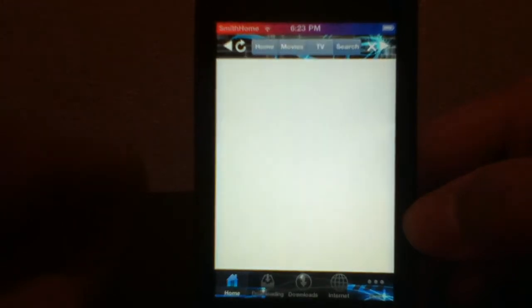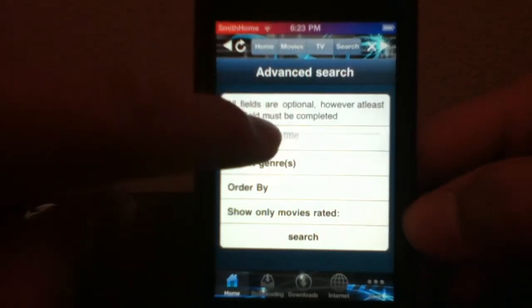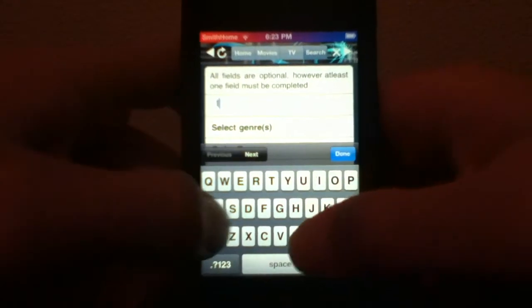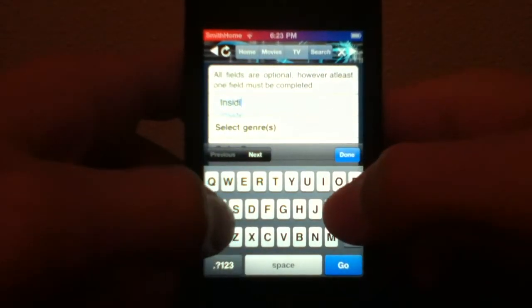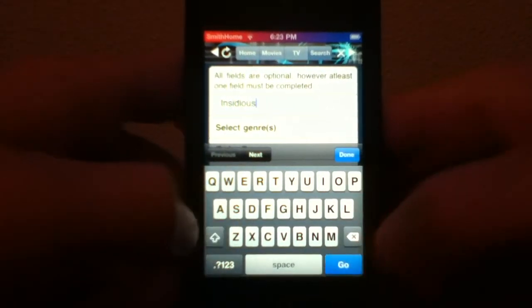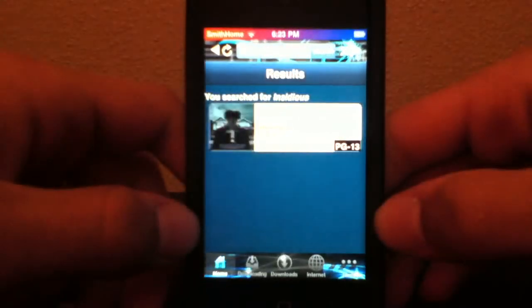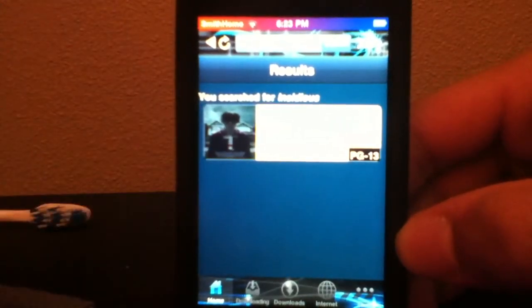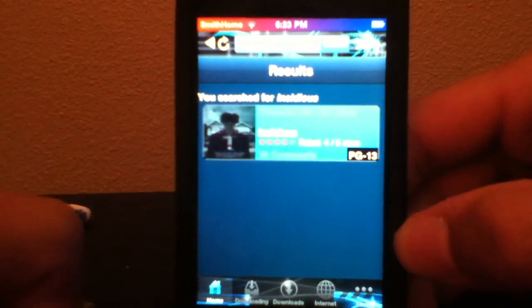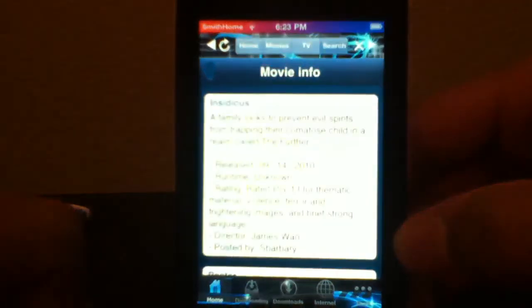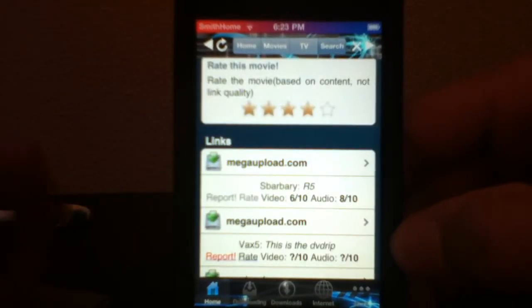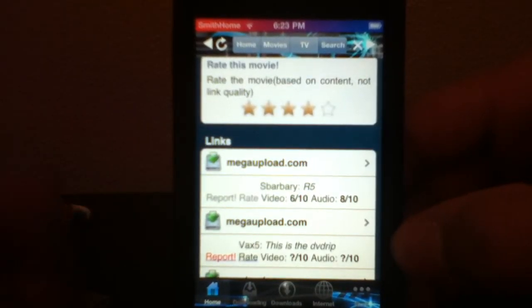You can search for any movie — say you want to download Insidious, just search 'Insidious.' There it is. After that, scroll down and you'll see the download links.